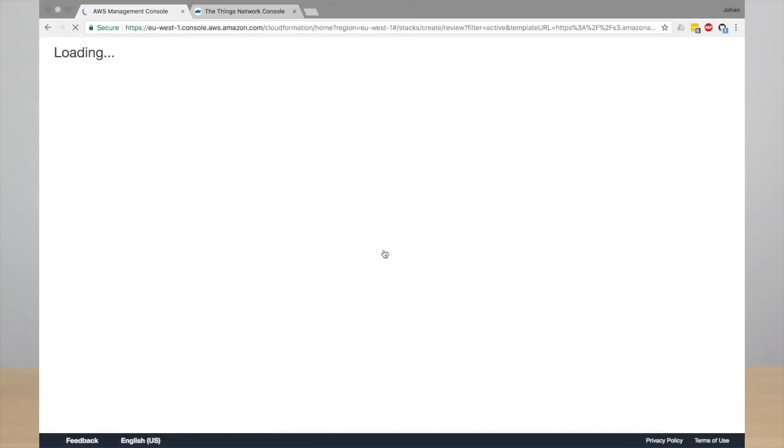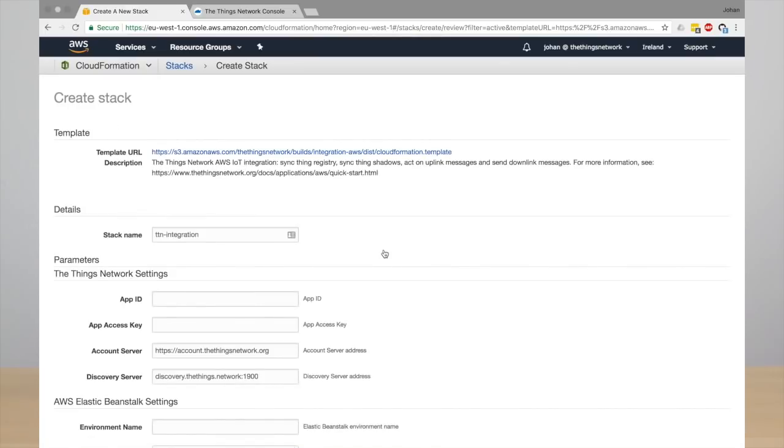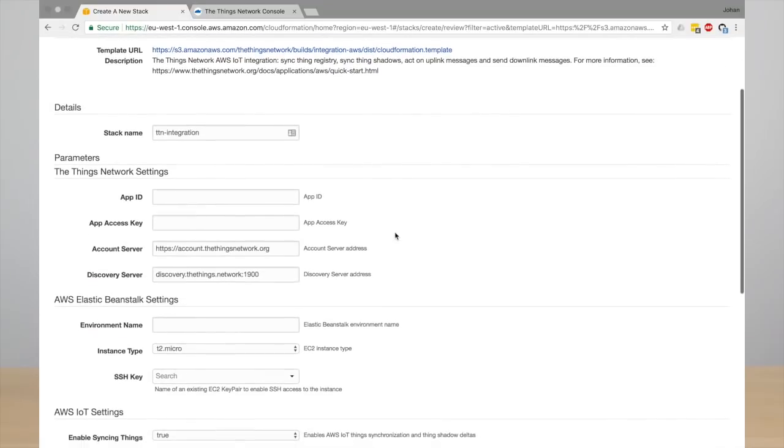We also have links here that bring you to the AWS region to deploy the integration there. Click on the region and here you have the CloudFormation create stack wizard.